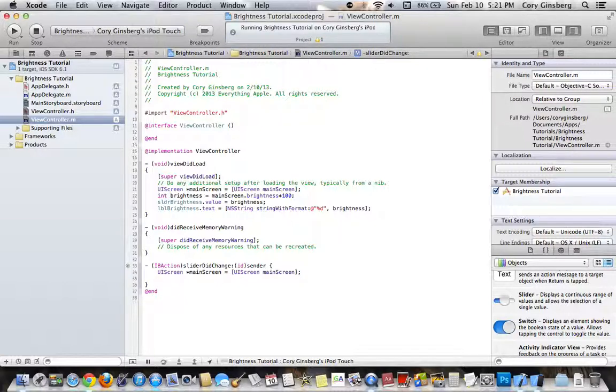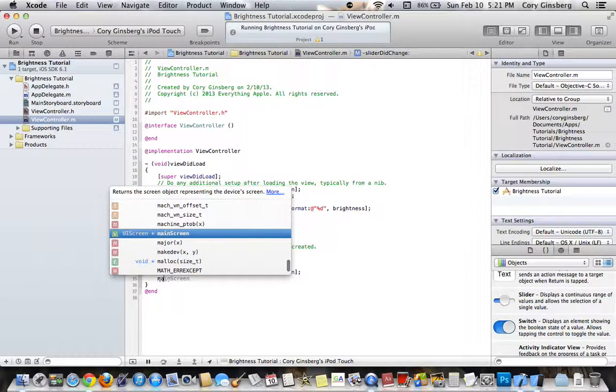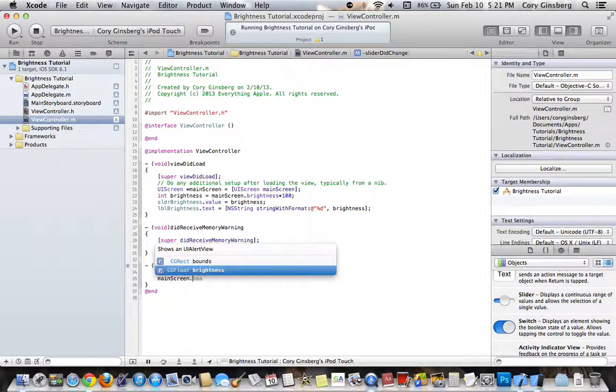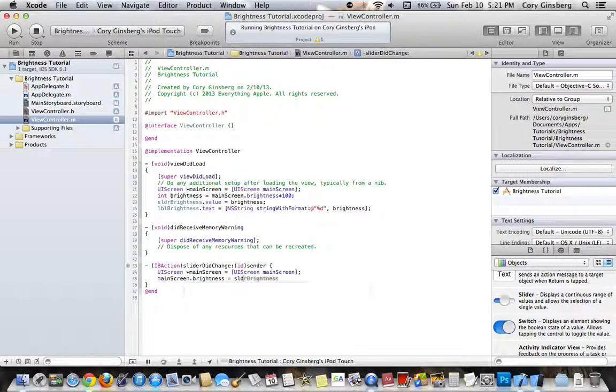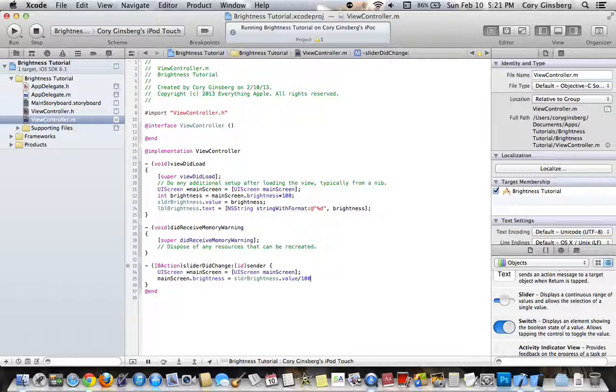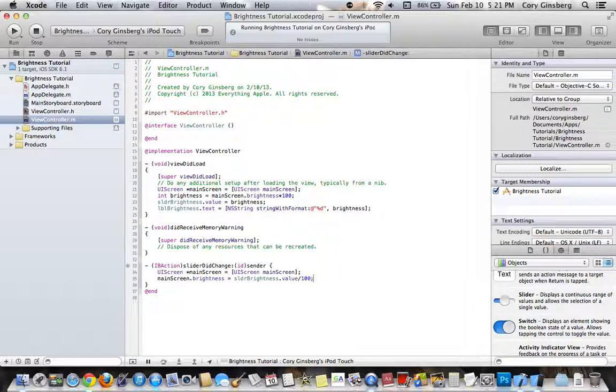And then, this time you're going to want to do mainScreen.brightness equals slider brightness.value divided by 100, because the brightness value in the slider was set from 0 to 100.